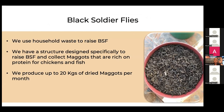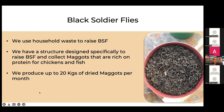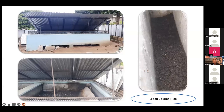The black soldier fly structure was designed by a technical partner. The maggots are protein-rich feed for chickens and fish, and people are very excited about this byproduct. We produce up to 20 kilos of dried maggots per month — after harvesting, we dry them and people use them as animal feed.